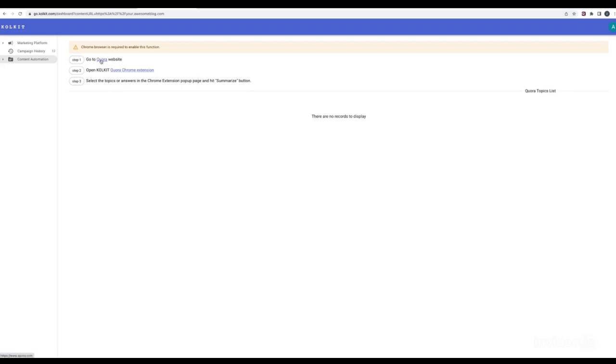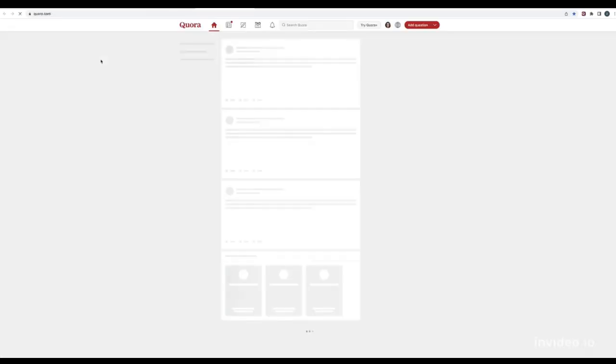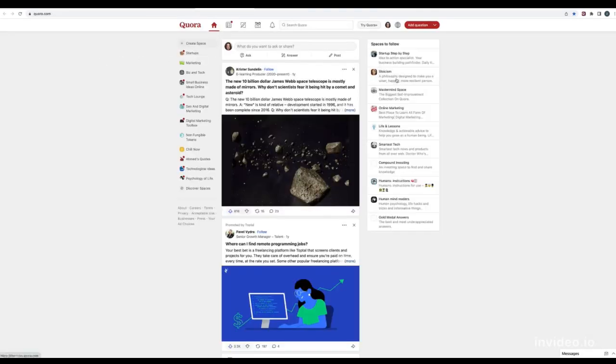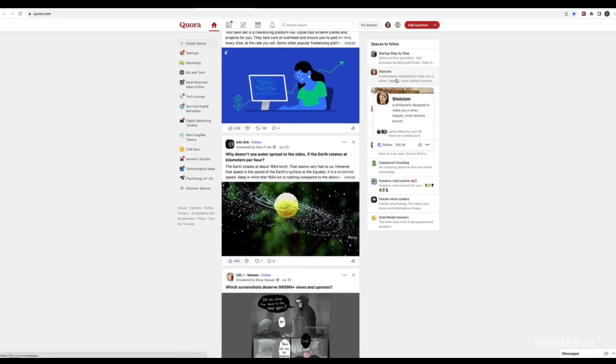Go to Quora home page. It's a good idea to find the most voted and viewed questions.